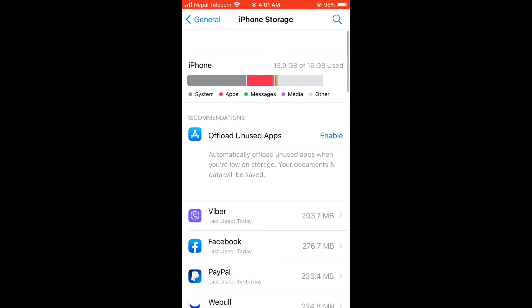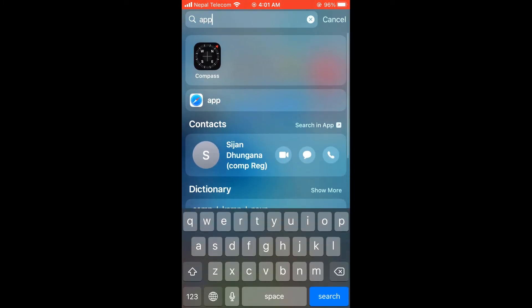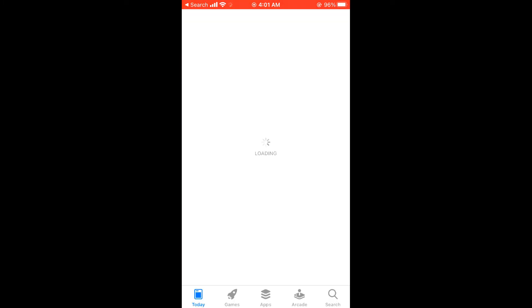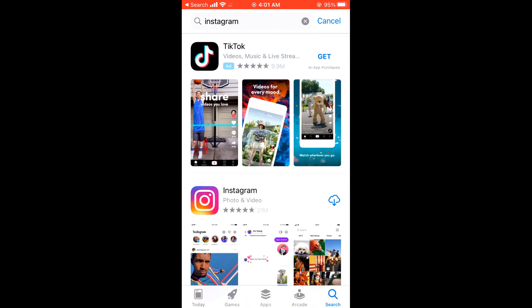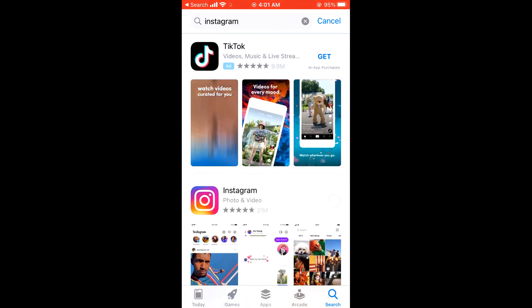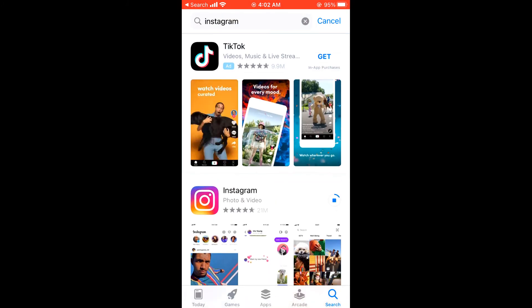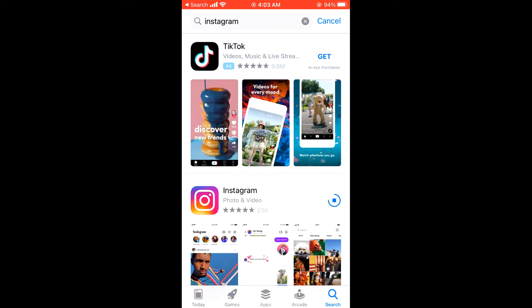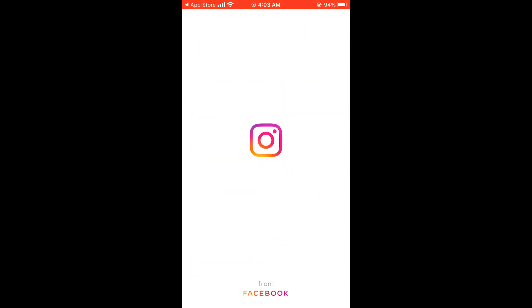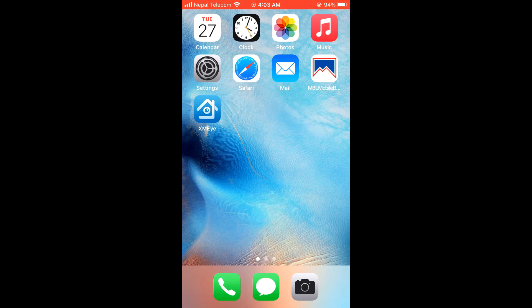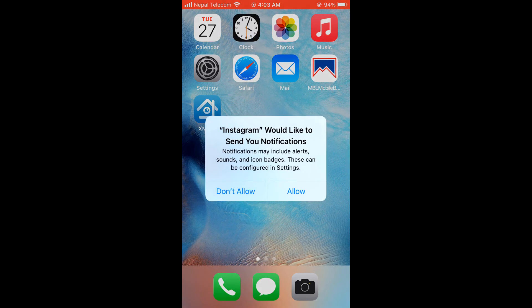Now since it's deleted, let me reinstall the app. So the app has been installed and I also checked the Instagram app on the phone. No data was lost.